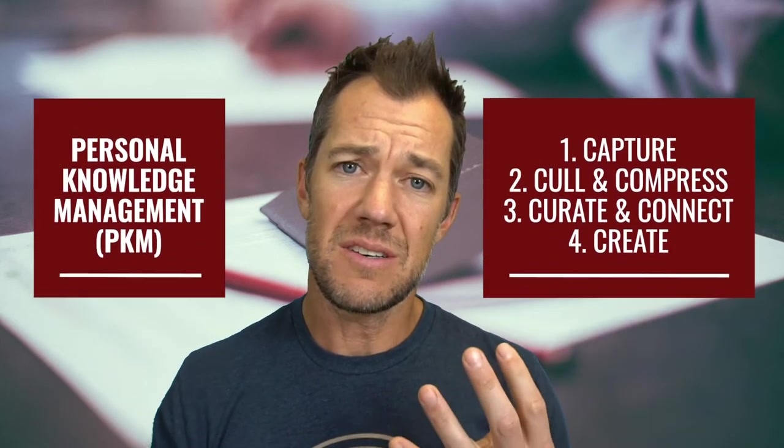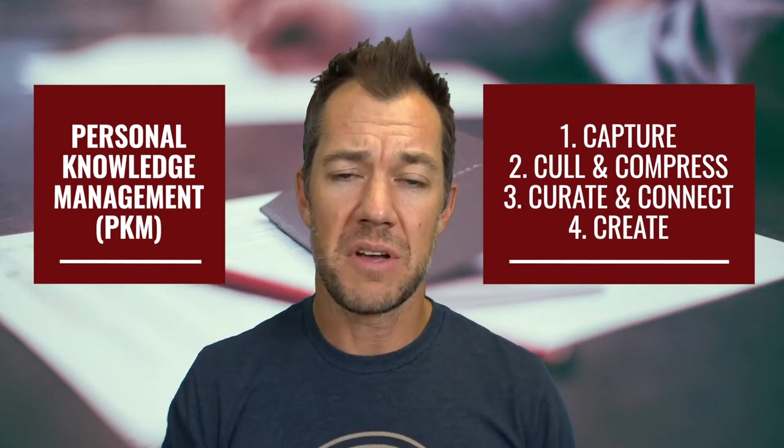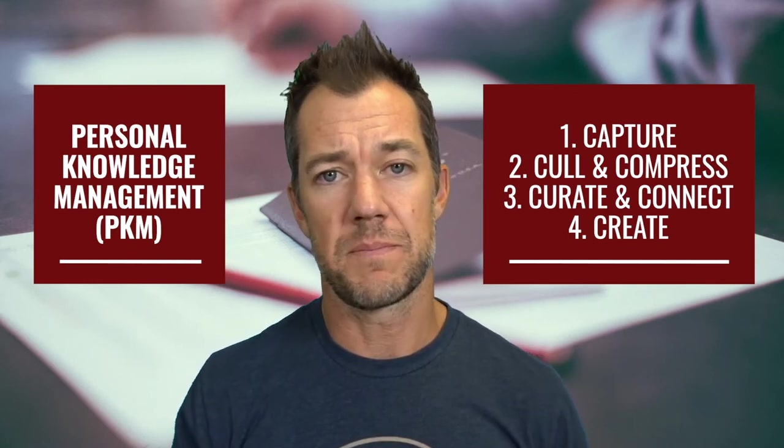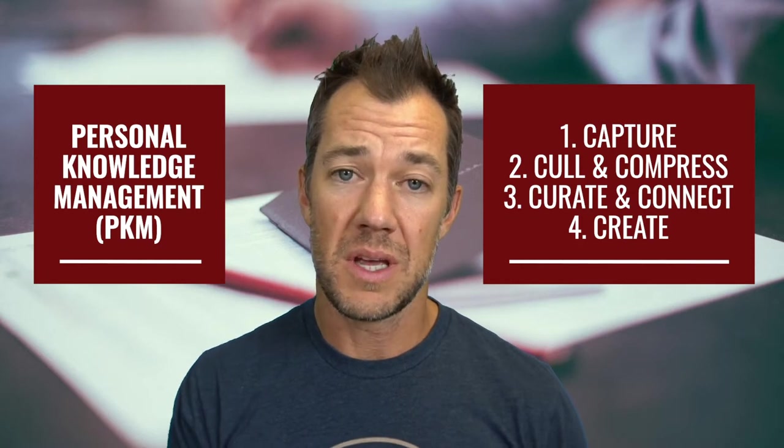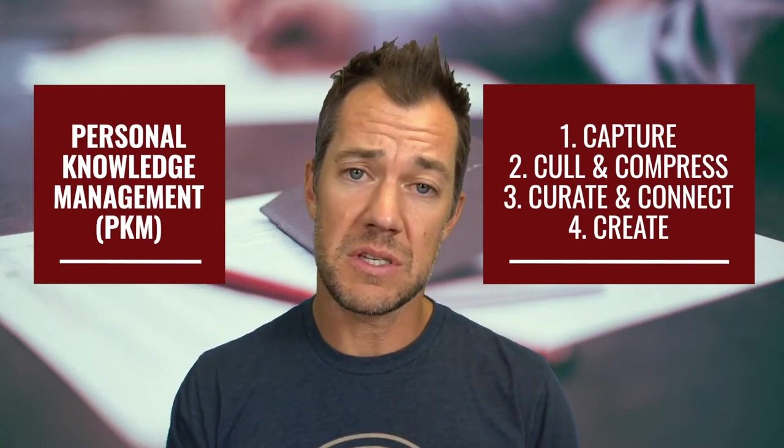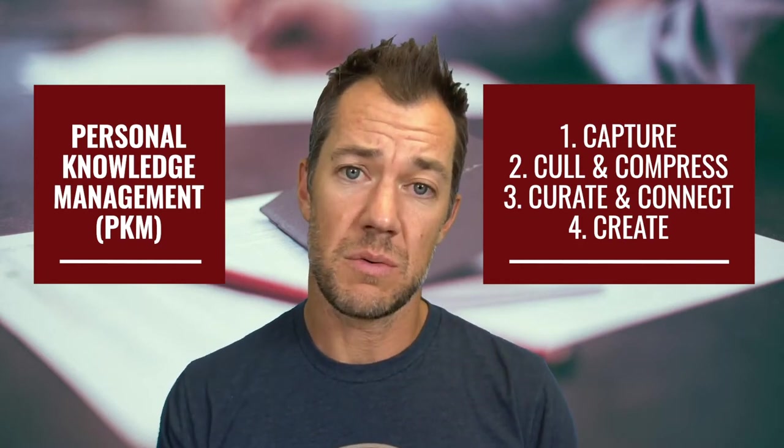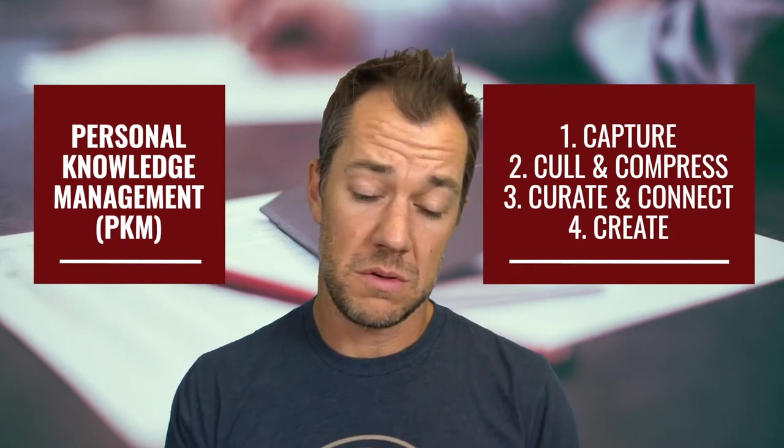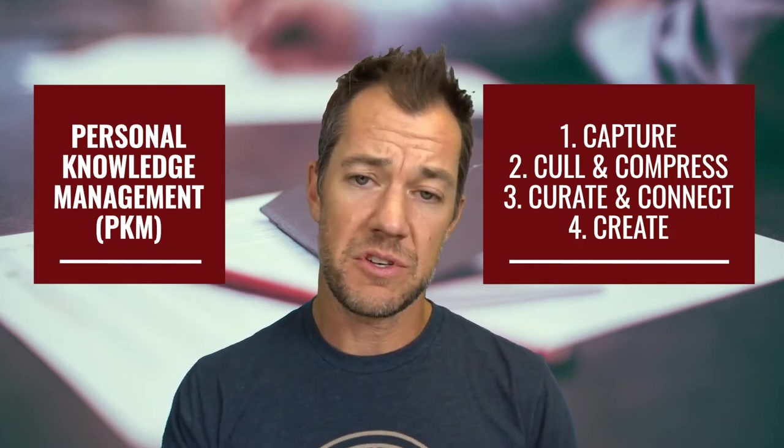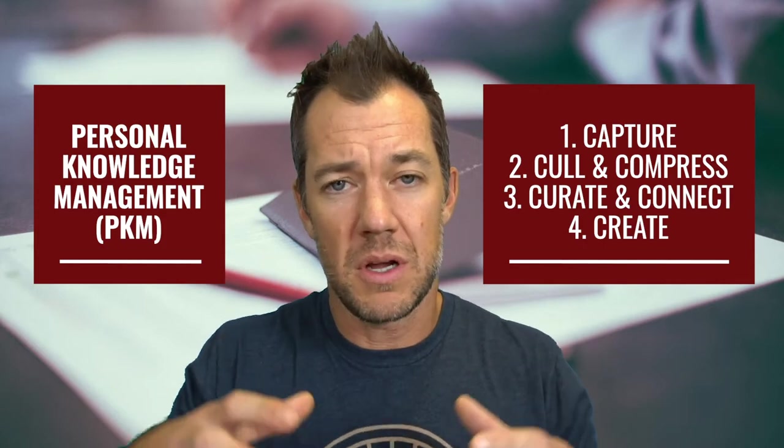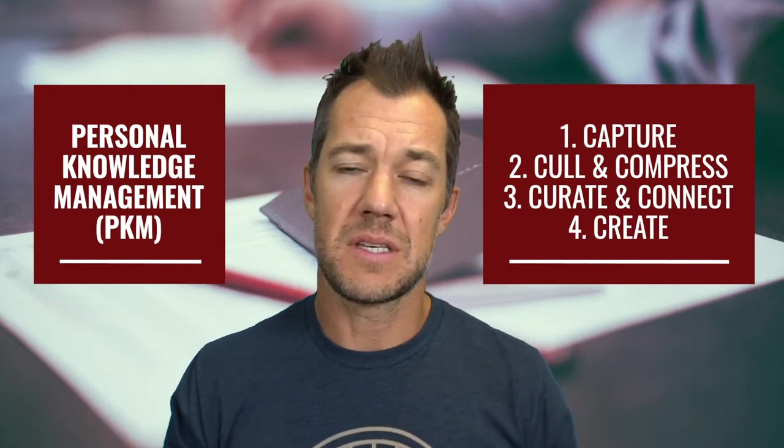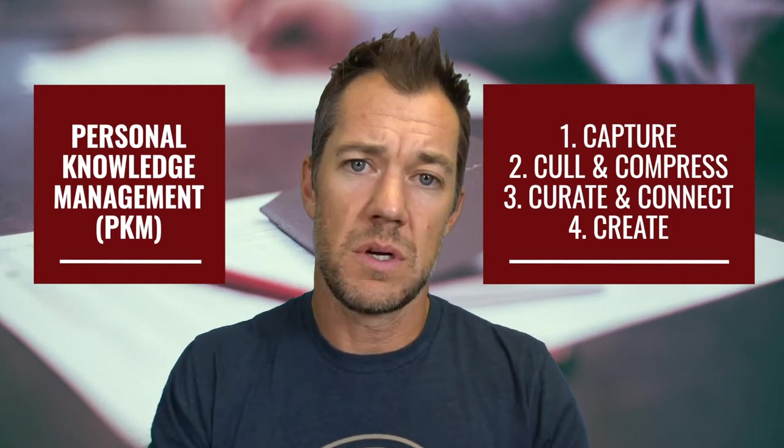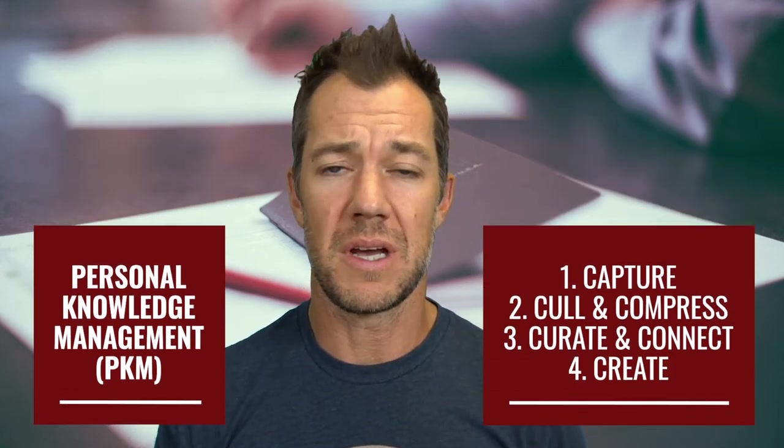So these are essentially the four steps of a personal knowledge management system. What we want to really focus on, though, is infrastructure that will allow us to create within it, infrastructure that will allow us to connect some of these ideas, and infrastructure that allows us to really capture all of these elements of this system in order to be more impactful and more creative in our work.